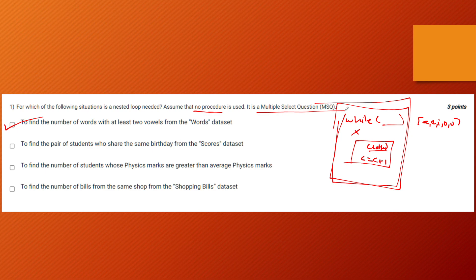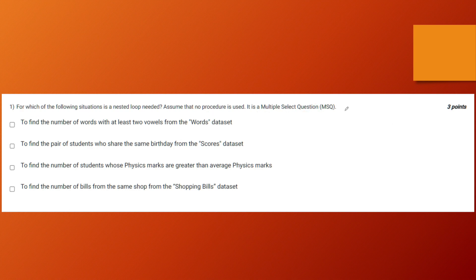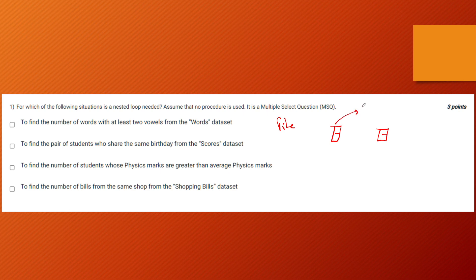The second option is to find the pair of students who share the same birthday from the course dataset. To find a pair of students, you have to take two cards simultaneously so you can compare their dates of birth. You put one card into pile two and another into pile three so you can iterate over all possible pairs.